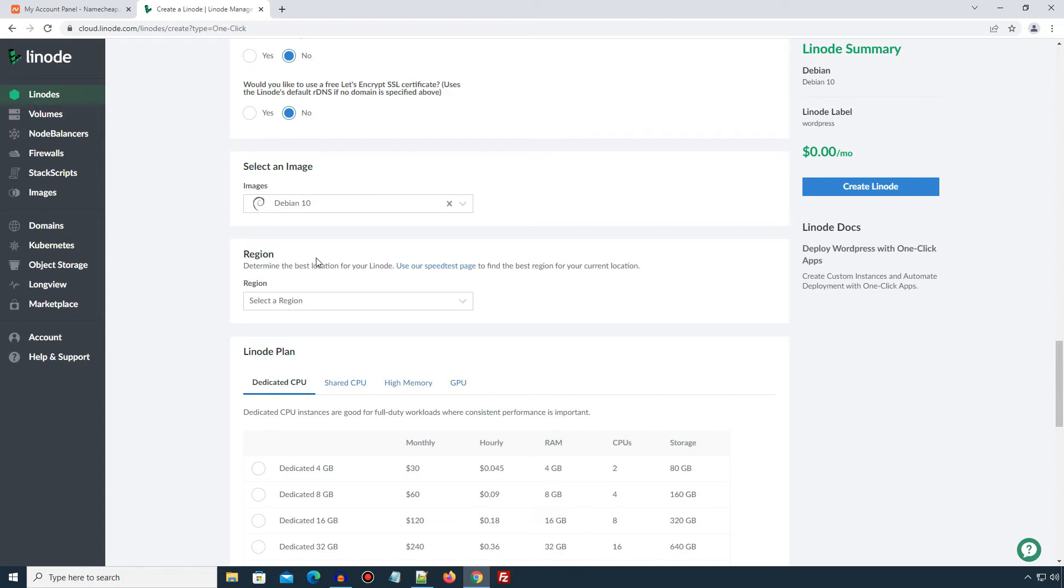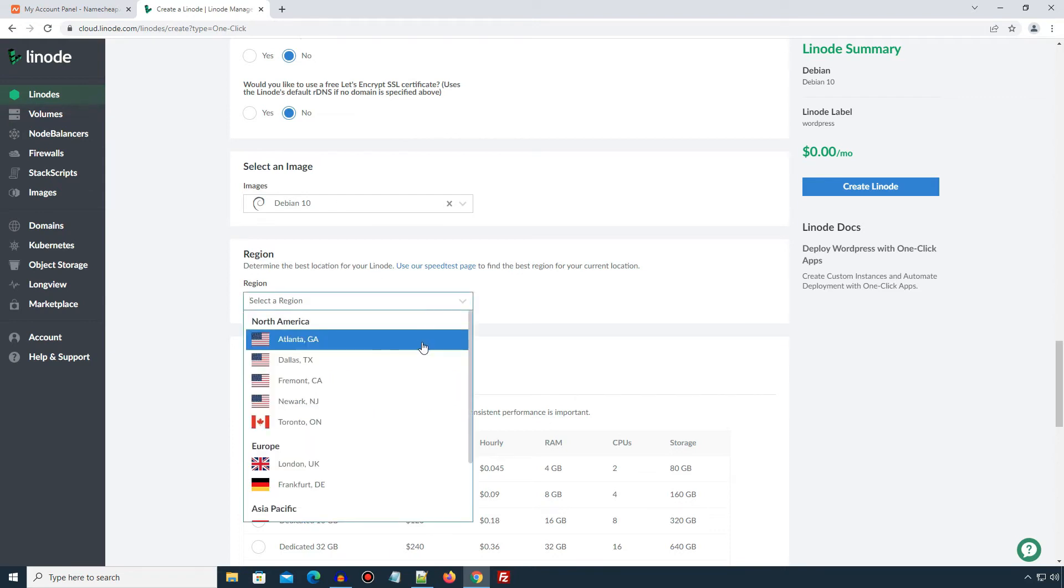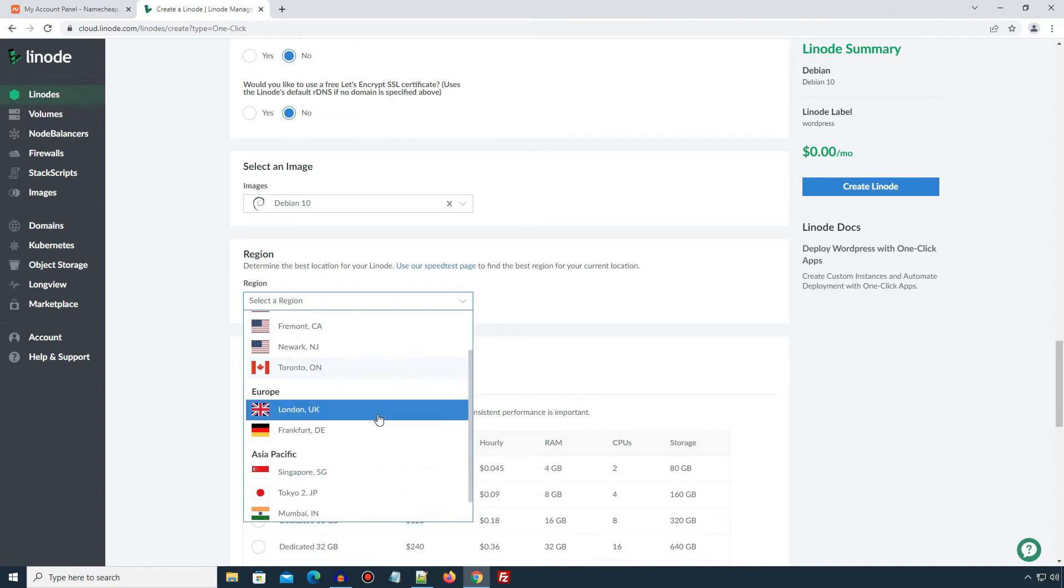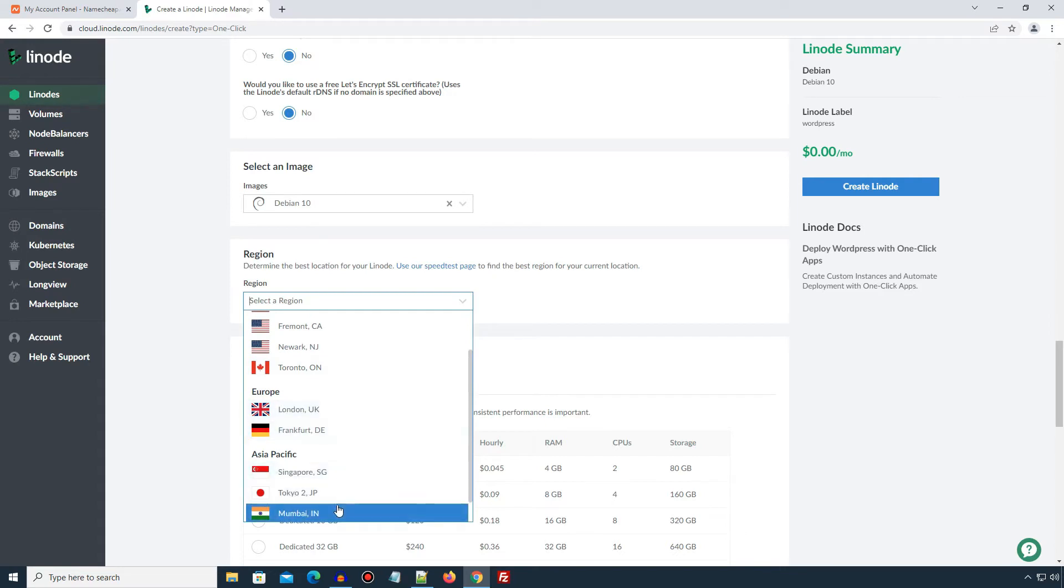For example, if my website is mainly for Indian users and majority of my website visitors come from India, then I should select Mumbai which is located in India. If you are targeting worldwide visitors, you can select a region closer to a country from where you are getting more visitors. In my case, I will select Mumbai region.